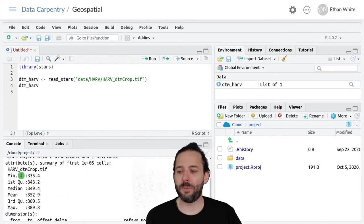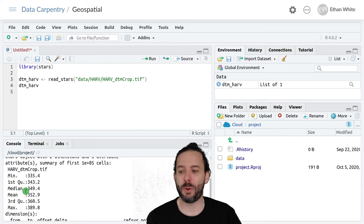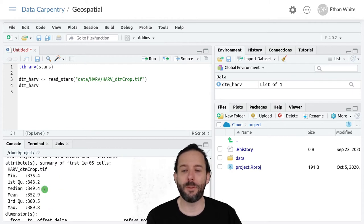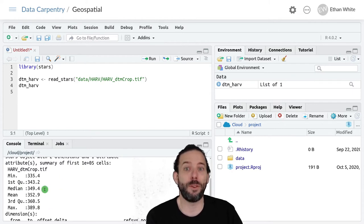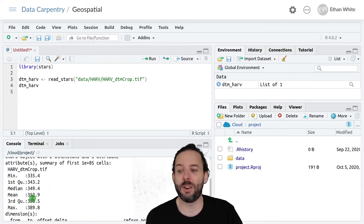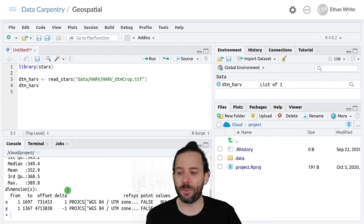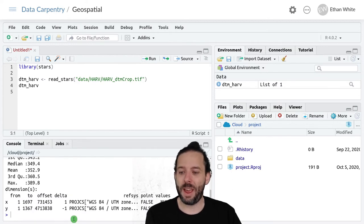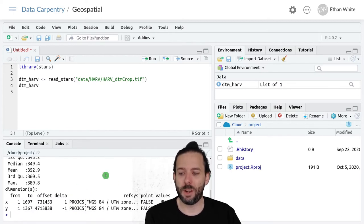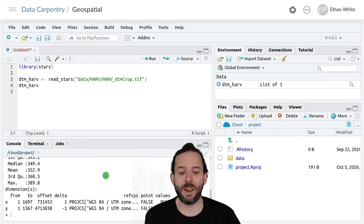And we also have other information about the values. So we're kind of in the range of 350 meters here in terms of elevations. And we have some information about where this data is located.